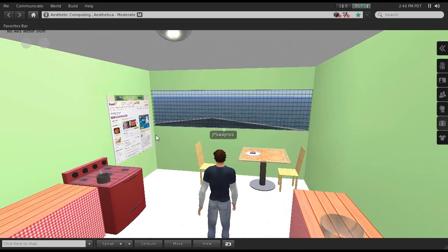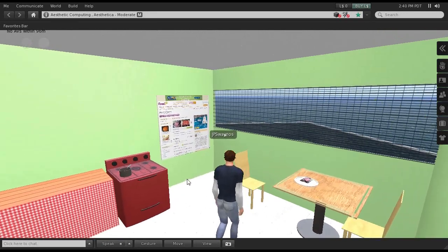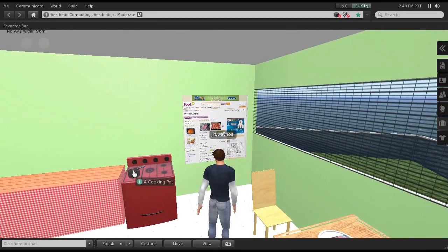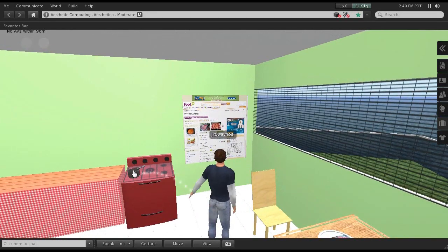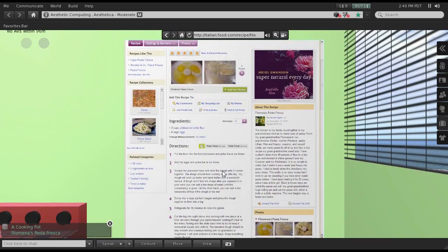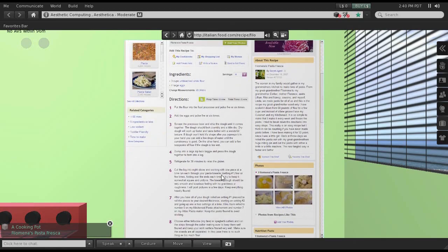After the ingredients are defined, clicking the pot on the stove will cause a recipe to be displayed that requires all of the chosen ingredients. The recipe is found online using a recipe search API.